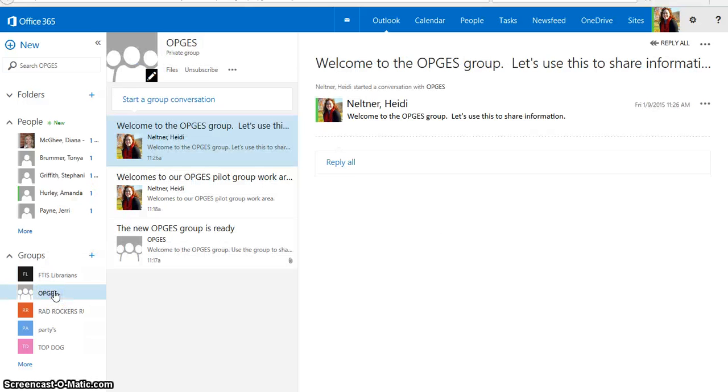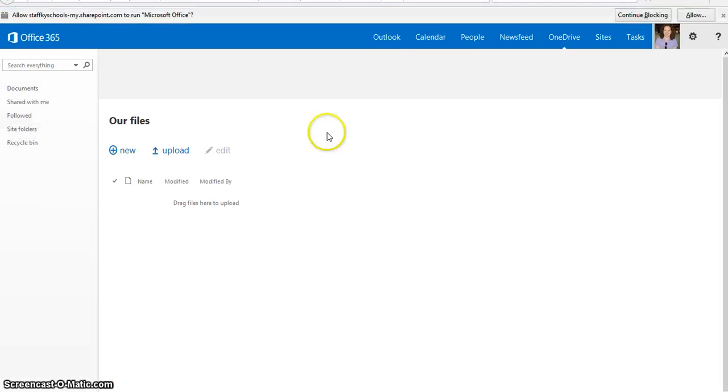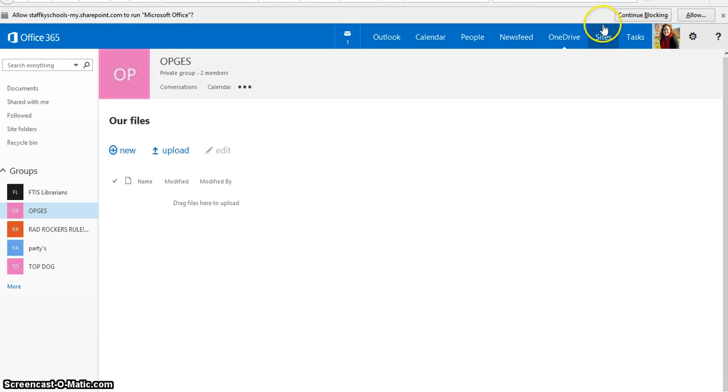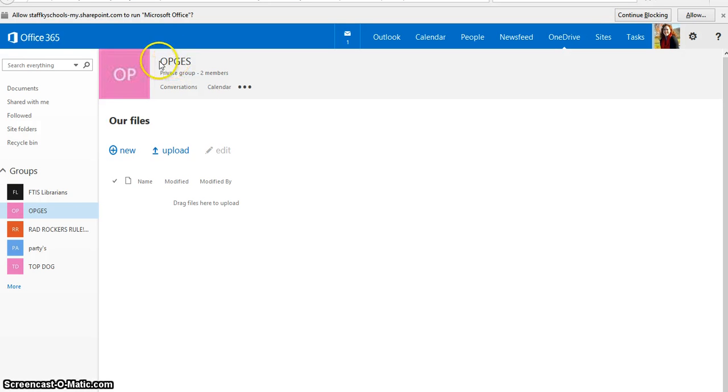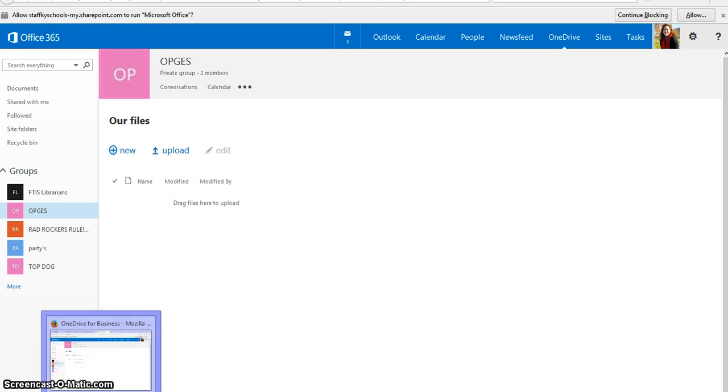If I wanted to share a file, what I'm going to do is I'll click on the group that I want to share a file with, and then I click Files. And this is going to actually open up my OneDrive for Business, and you'll see a tab pop open that says OneDrive for Business, and it also highlights here that OneDrive is open. And I can see that I'm in my OPGAS private group, and then I can either upload a file, or I can drag and drop a file to upload.